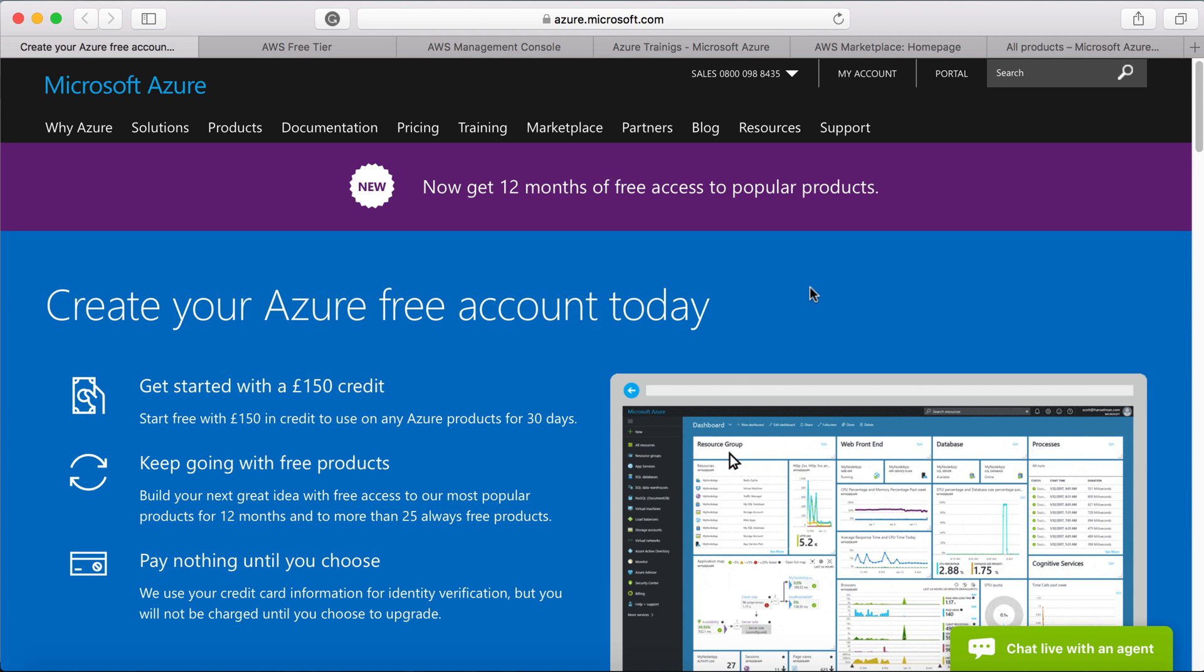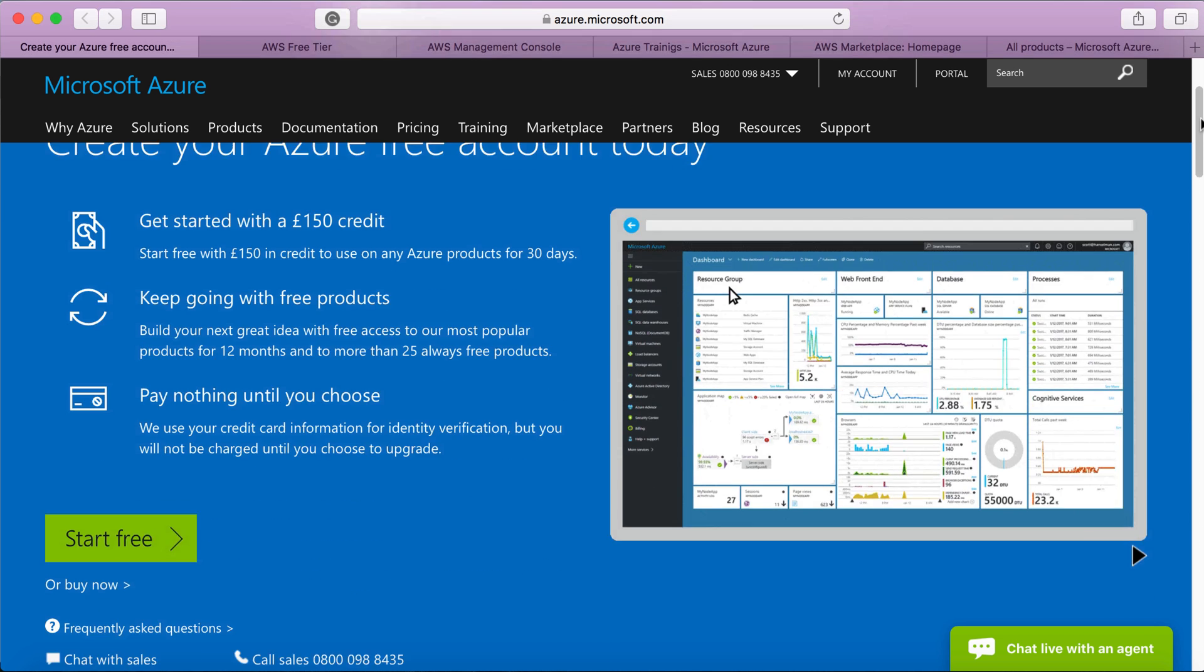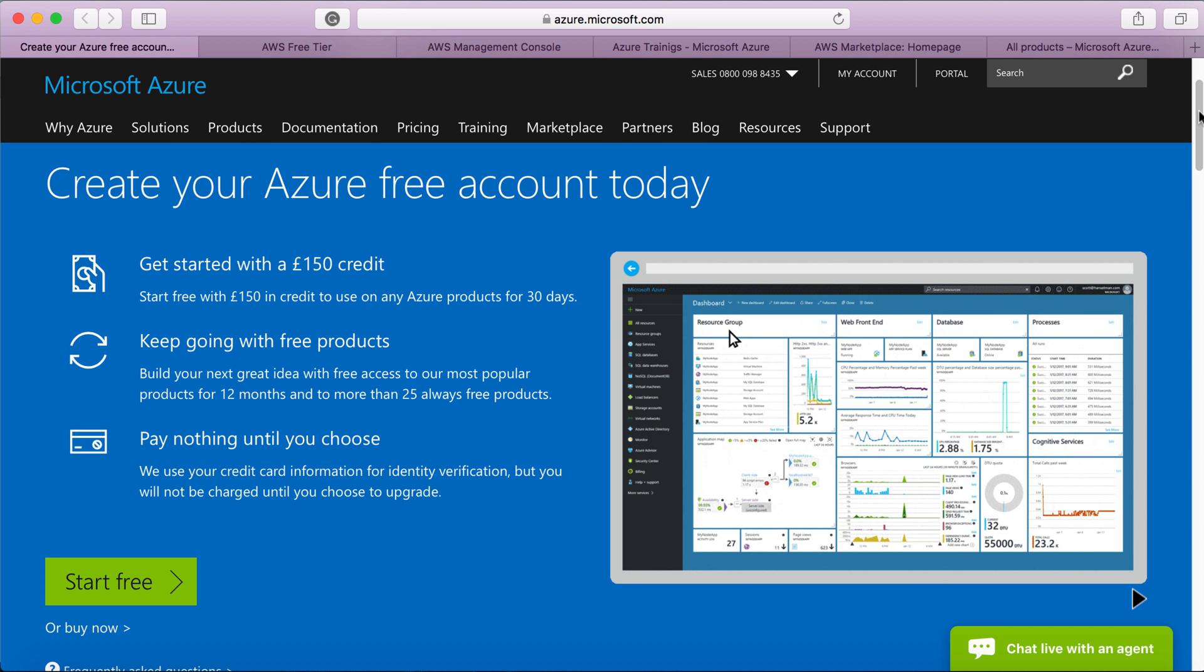When it comes to Azure, as you can see here, you need to start with a free trial. You will get a certain amount of free credit based on your location, and you need to consume that credit within 30 days. Otherwise, it will get expired.